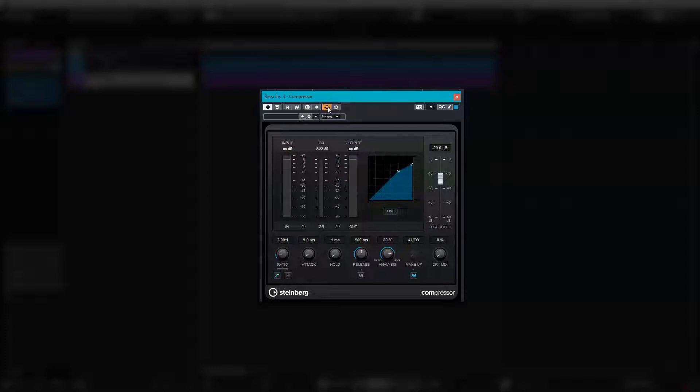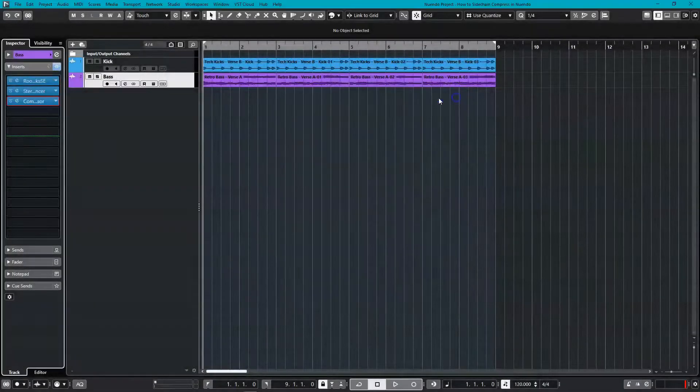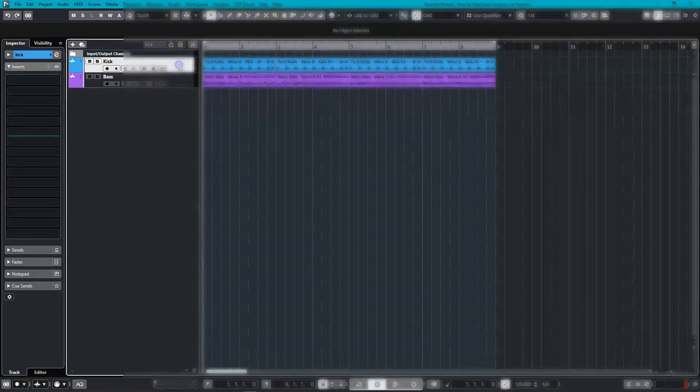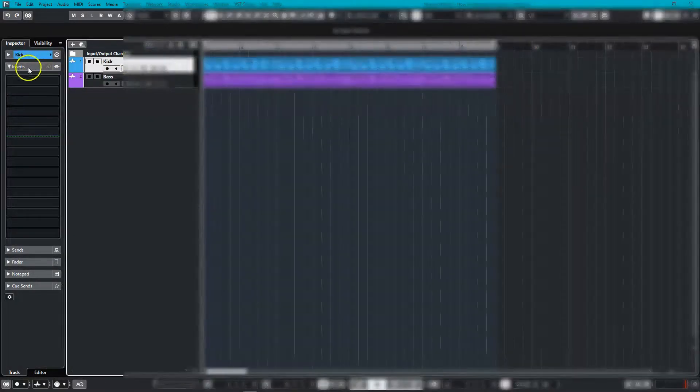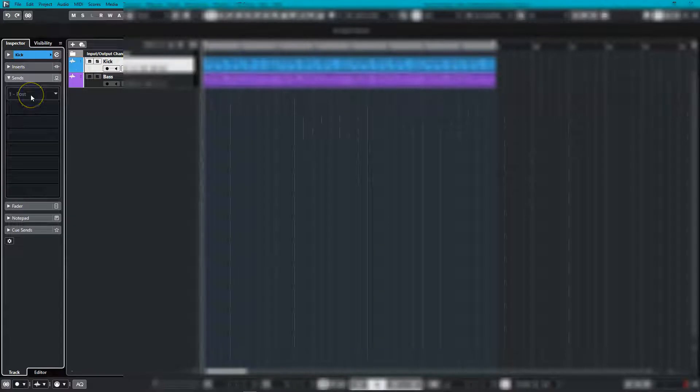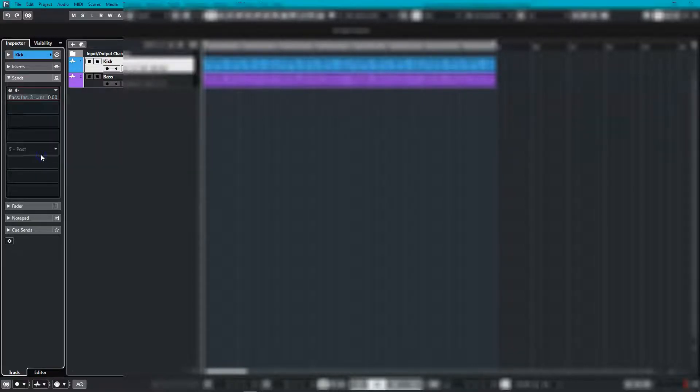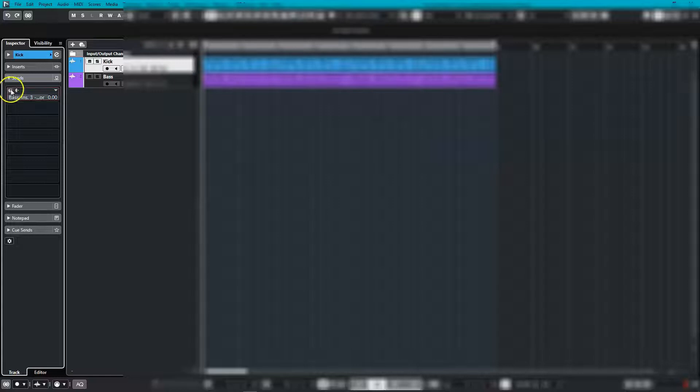Once that is done, scroll to the sends area of your kick track. Activate a send and choose sidechain's bass. Once that is done, turn your send on and make sure it's set to zero.